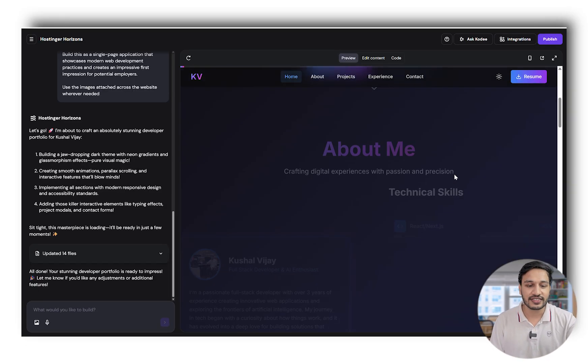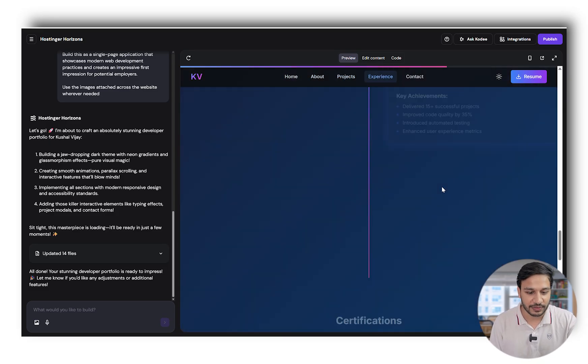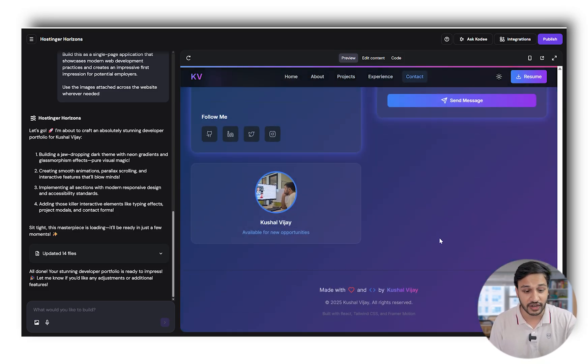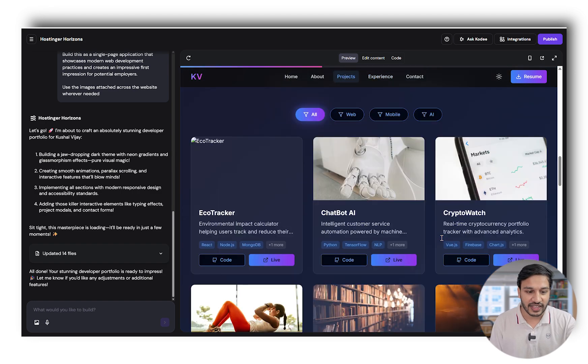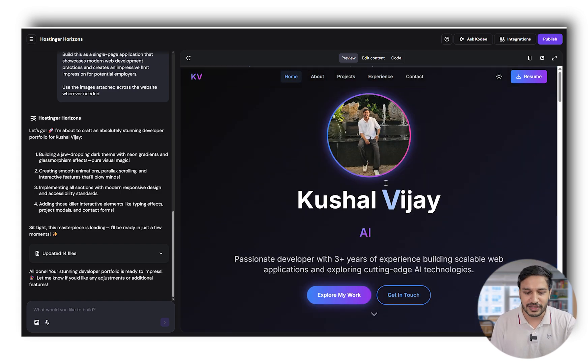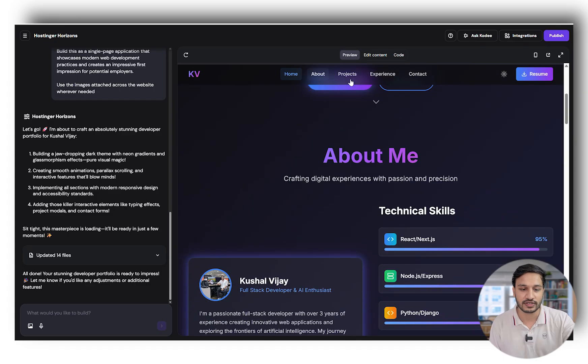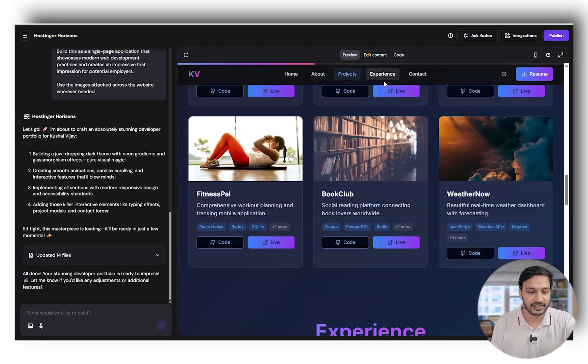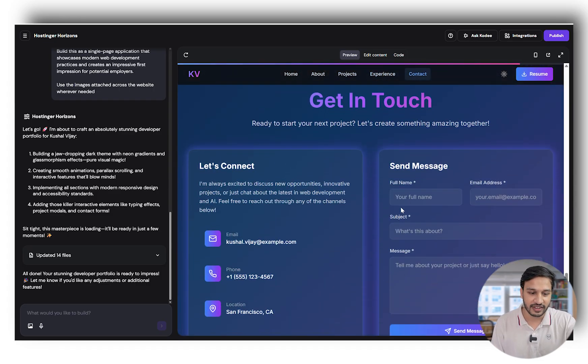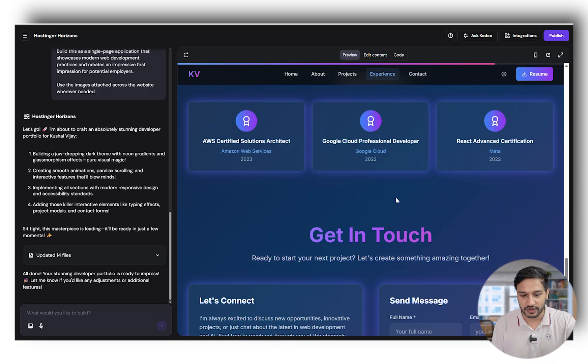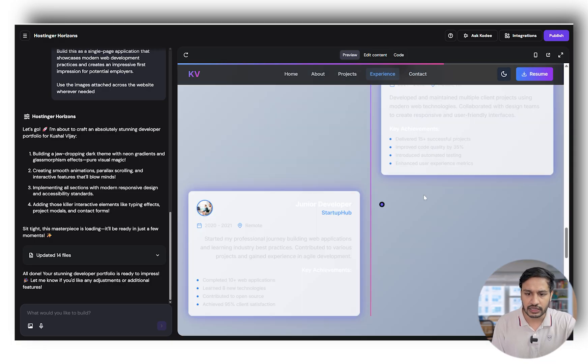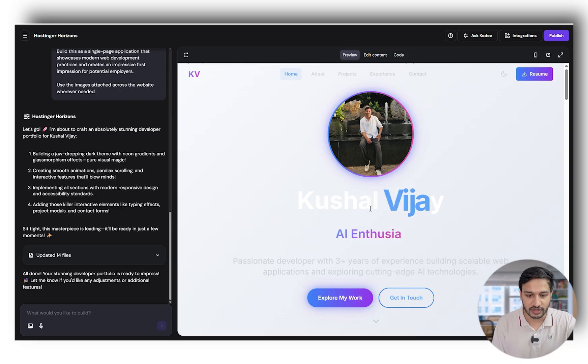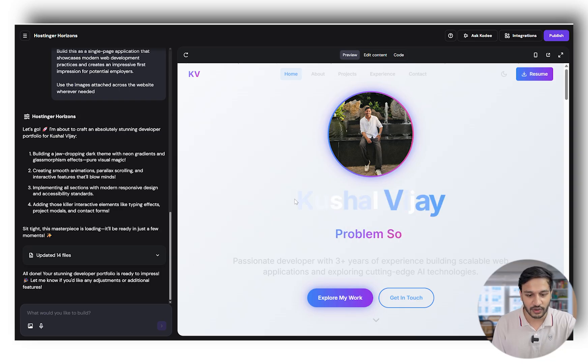We have the results in front of us. This is Hostinger Horizon's website and looks amazing. With just one prompt, we have this responsive, amazing UI with colors in front of us. The navigation is working perfectly fine. The contact form looks super cool. This animation is so good.